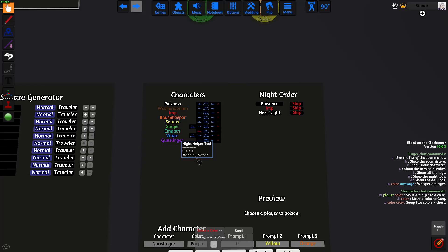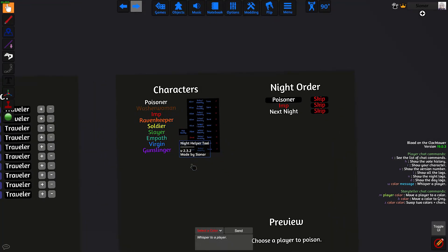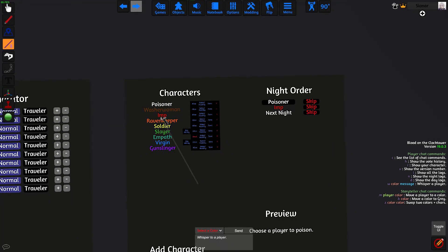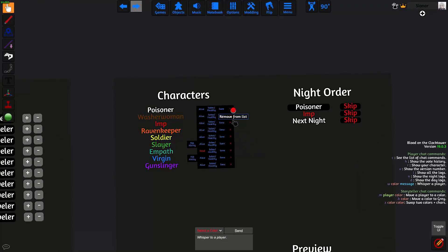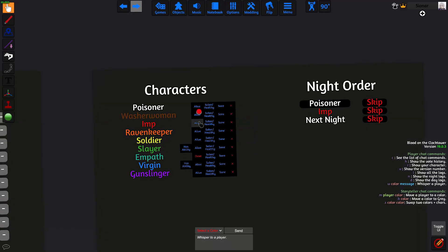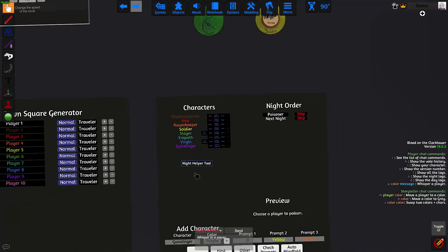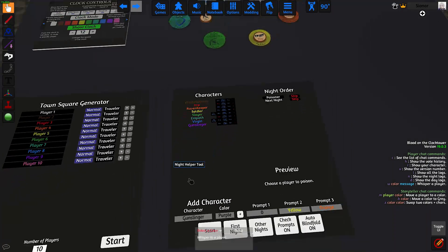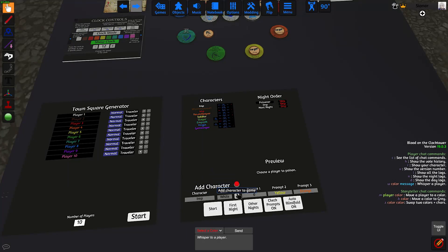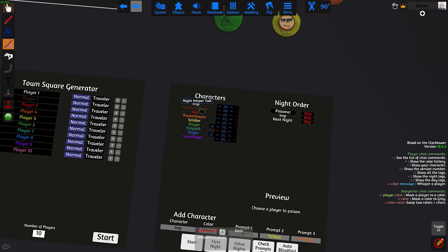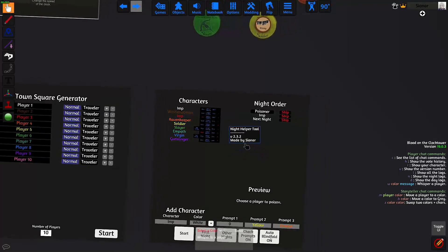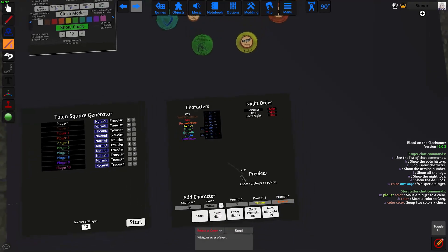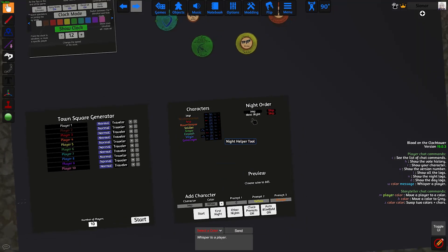If I want to replace a character, for example, let's say the imp kills himself and the minion becomes a demon. You just click on the X next to the character's name to remove them from the list. And then you add the character down here. So now white is the imp. And in order to fix the night order, you can just click on other nights to refresh the list.